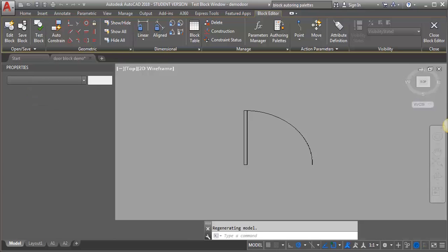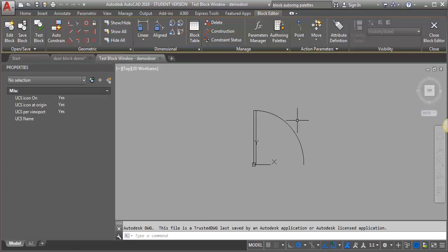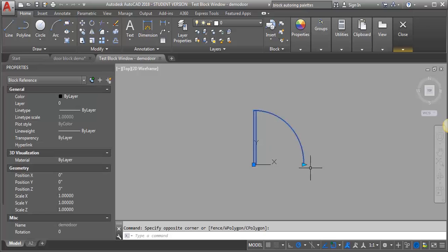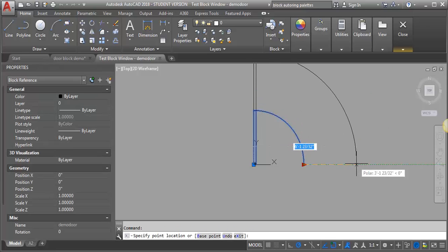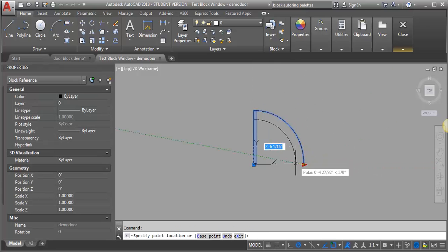Now you can see it's added another action here. Again, let's go into our test block and see how it works. Let's pull this. That's looking pretty good.